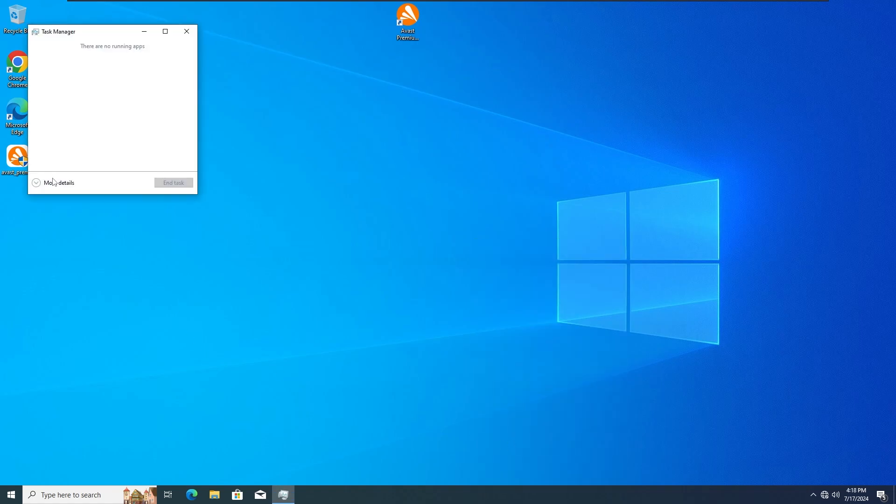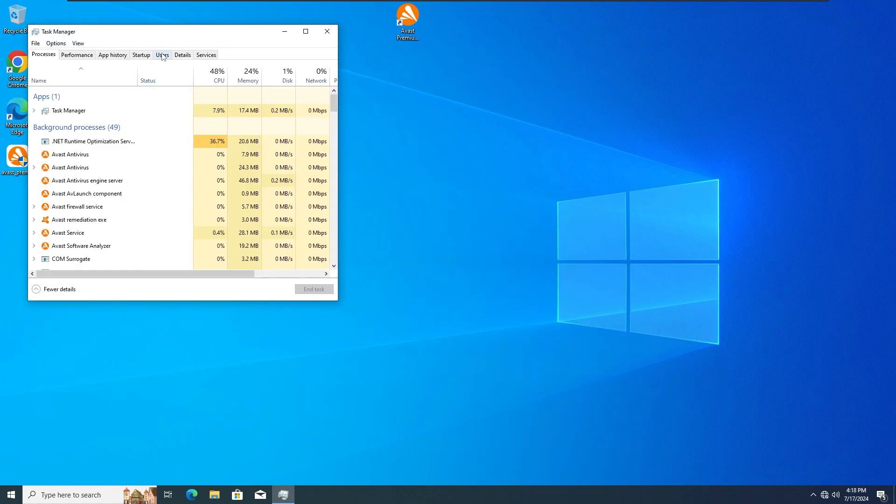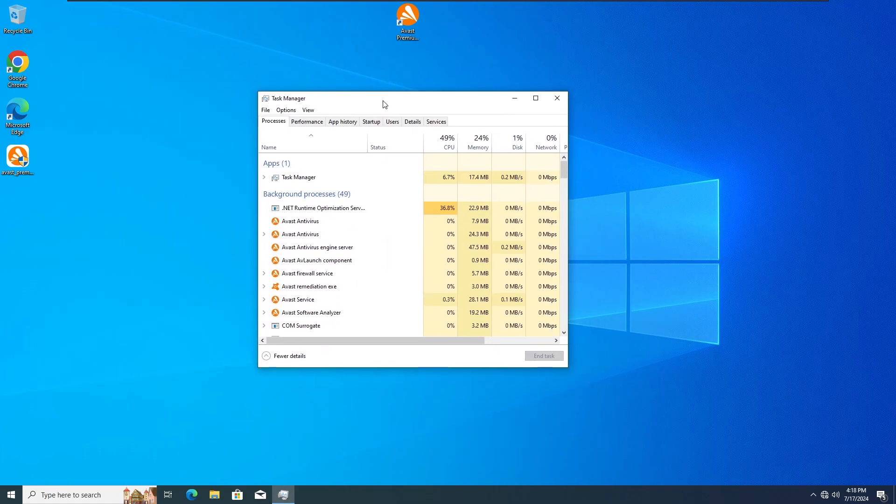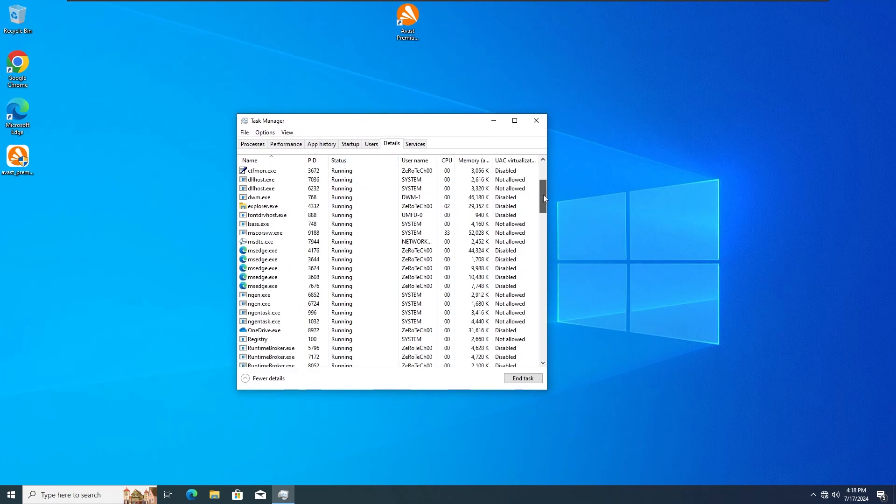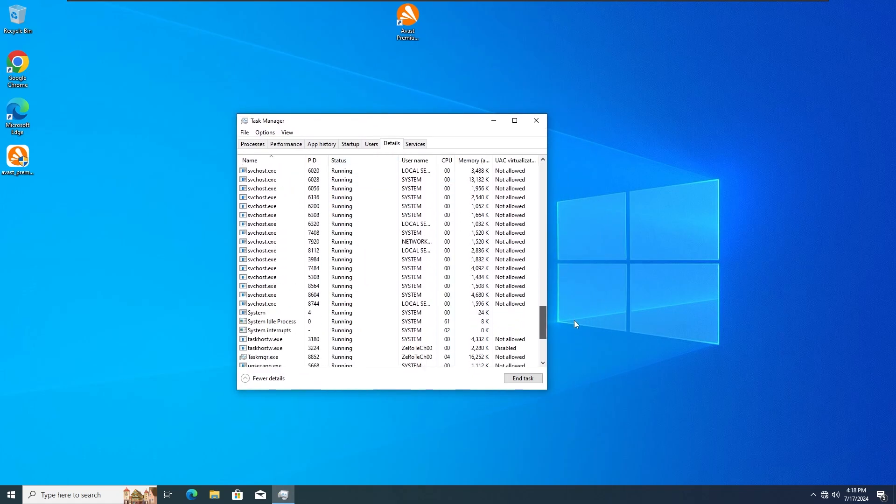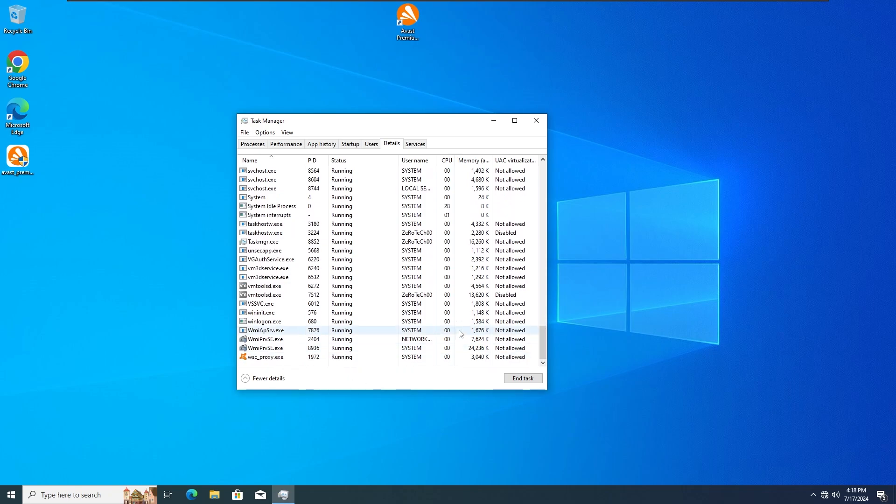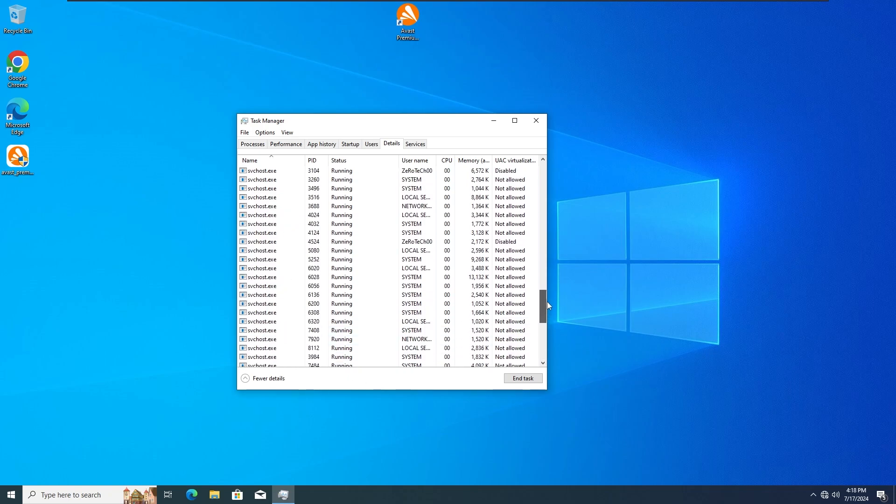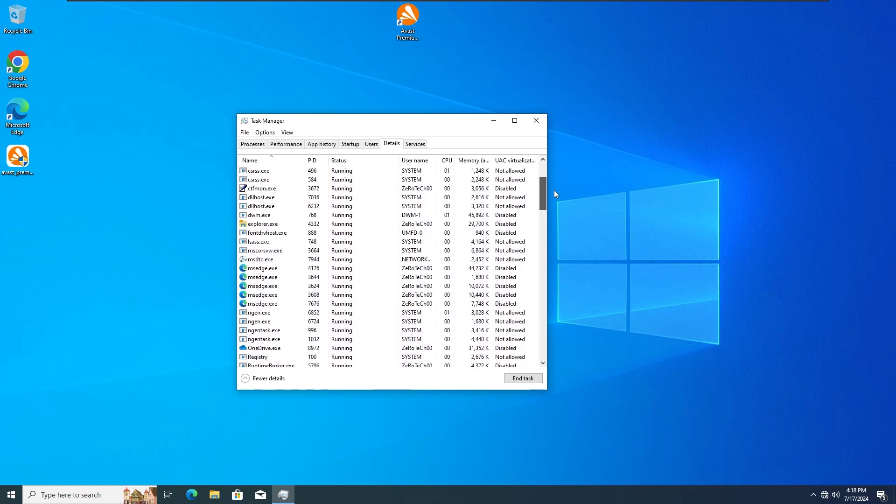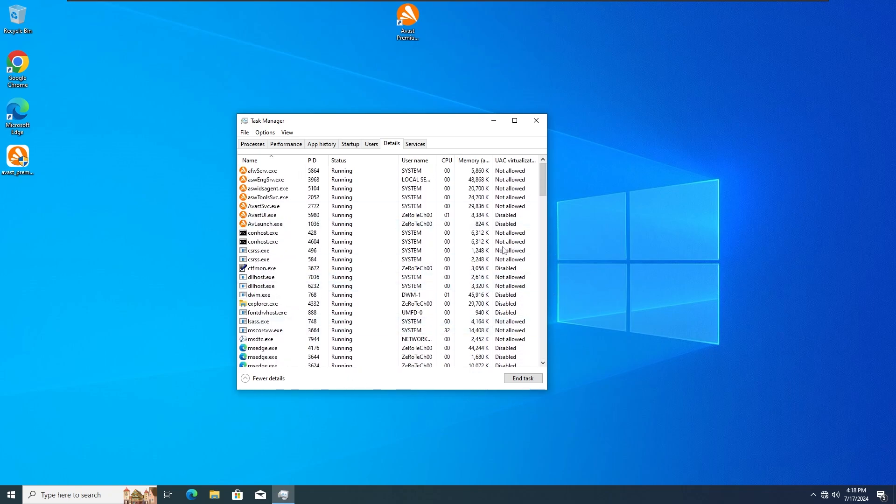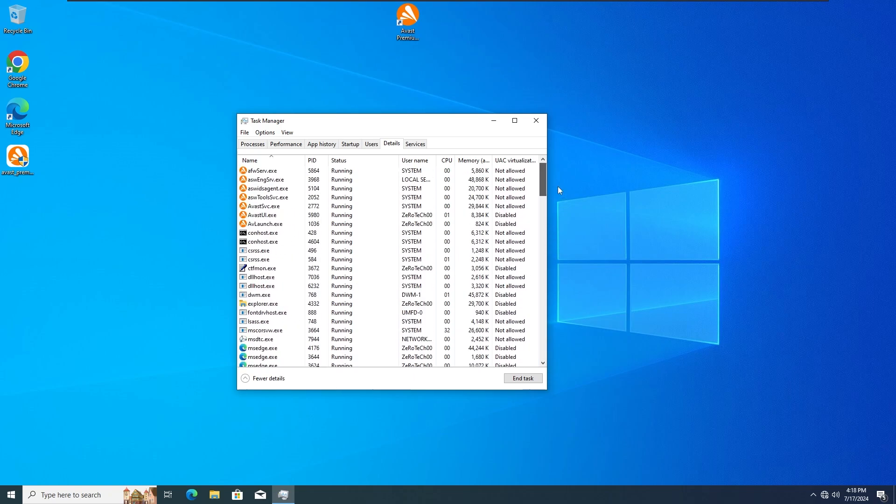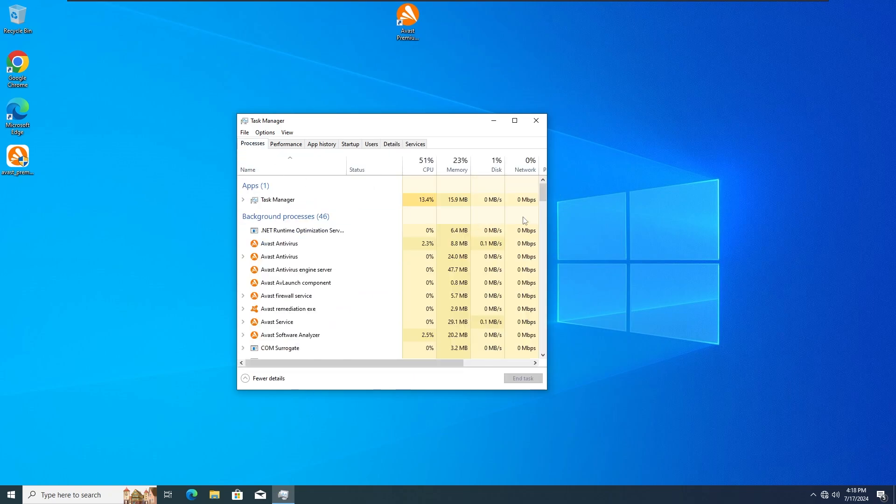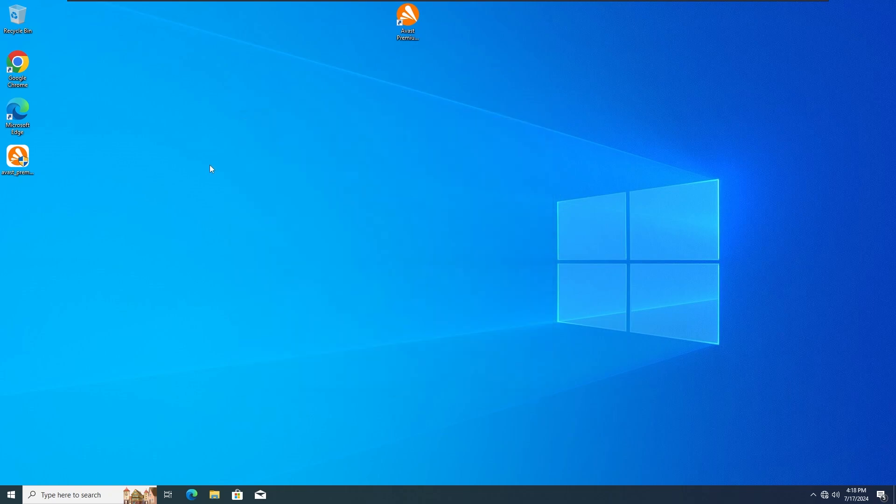But obviously, before taking any conclusions, I'm gonna check Task Manager for any malware that will still run from the WannaCry Ransomware or any suspicious activity. And as we can see, sorry about that, we don't have anything suspicious running in background so that's very good news.